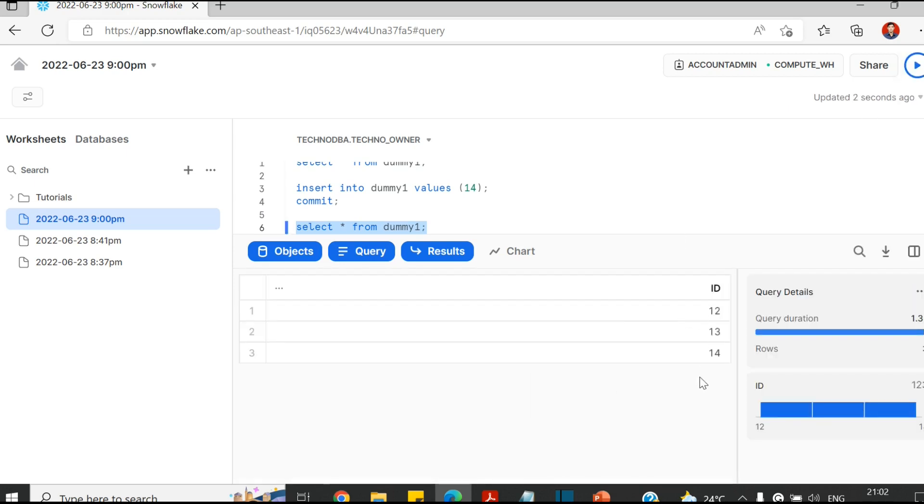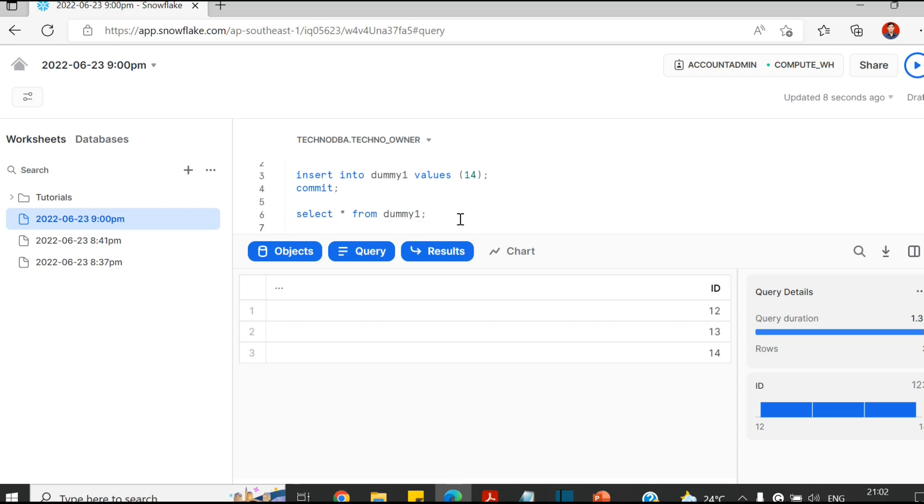You must have three records now. All right, so this is where you can execute the queries.